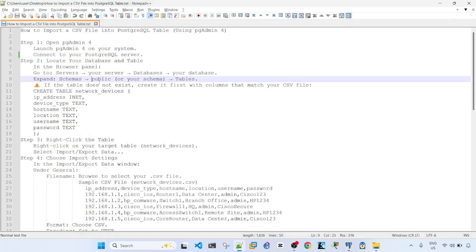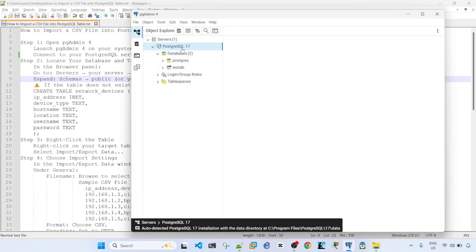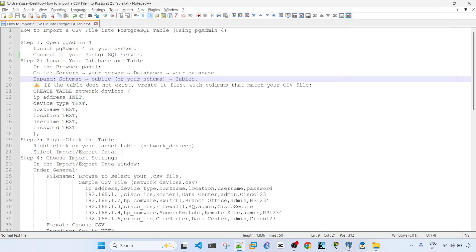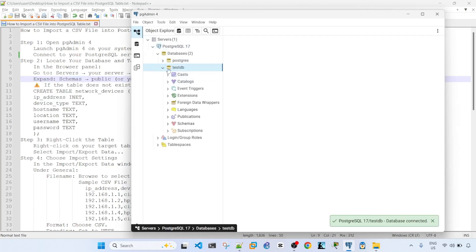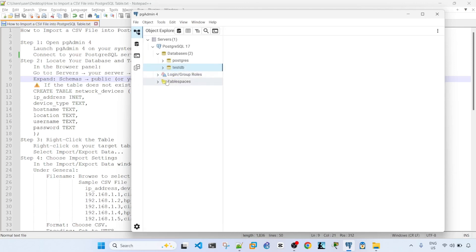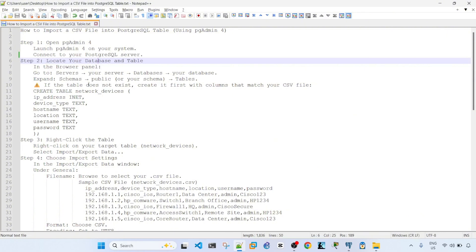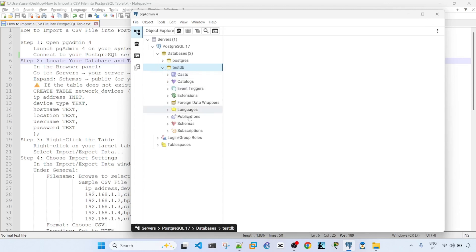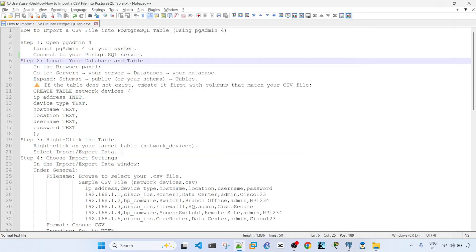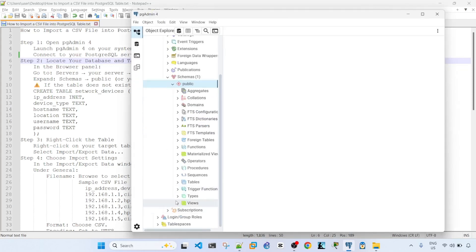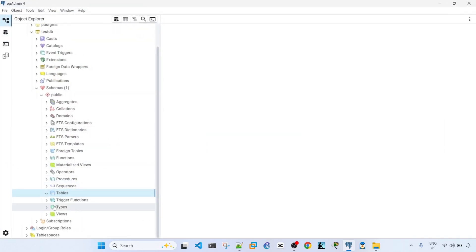And the second step is to locate your database and table. So to do that, go to servers, your server, your current server, and databases, and your database. So I got two databases, one is Postgres and the other one is TaskDB. I'm going to use TaskDB in this video. So expand the database, schemas, public, and tables. Right now, looks like I don't have any tables yet.